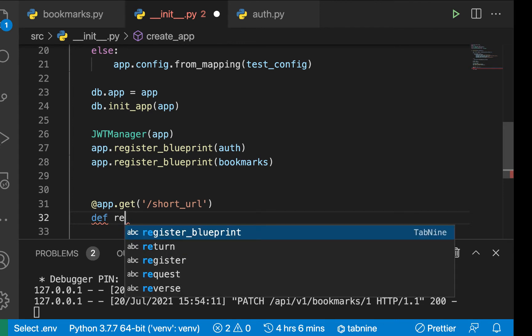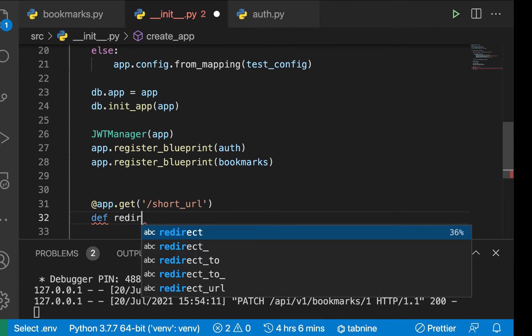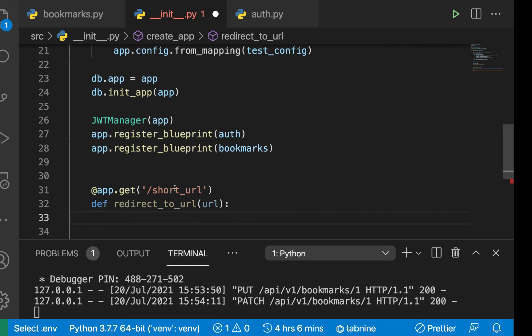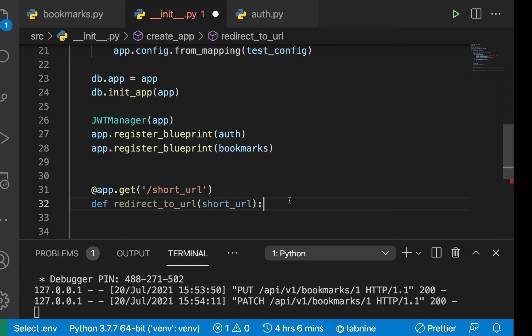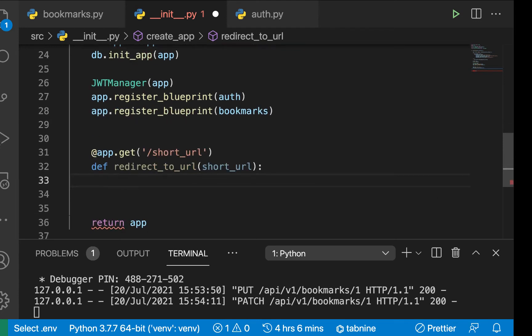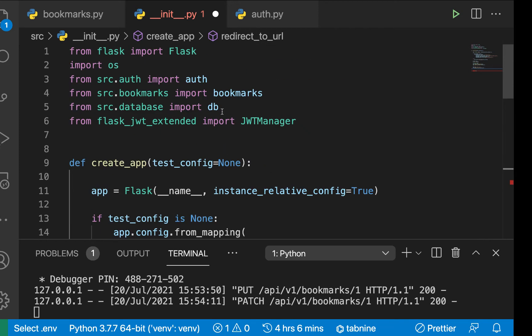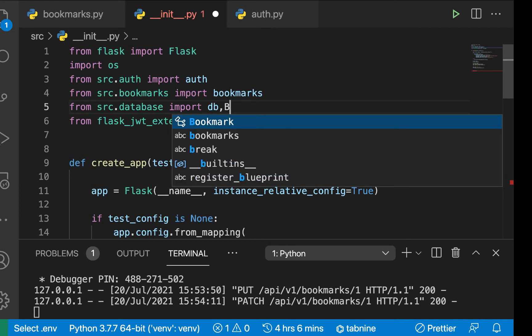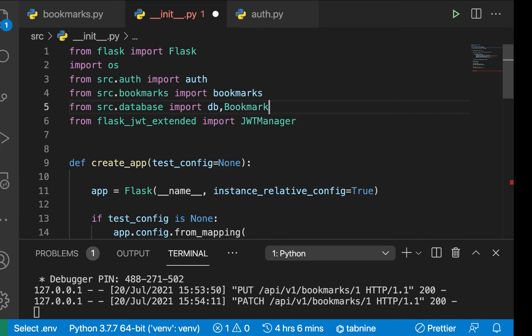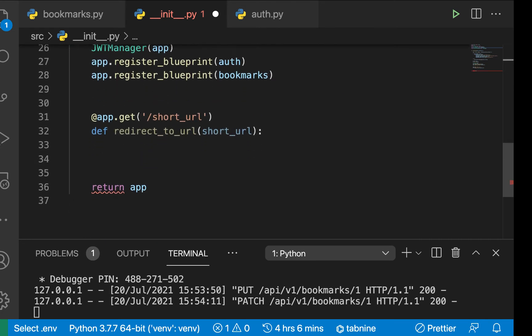So this has a function to handle that. So I'm going to call this one redirect to URL. And of course, we need to accept the short URL in there. And what it's going to be doing is it's going to be finding the bookmark and then increasing its visits count. So let's import bookmarks on here. So from database, import that. Let's also import bookmark because we're going to need to query the db.